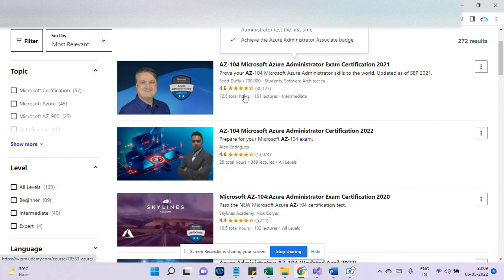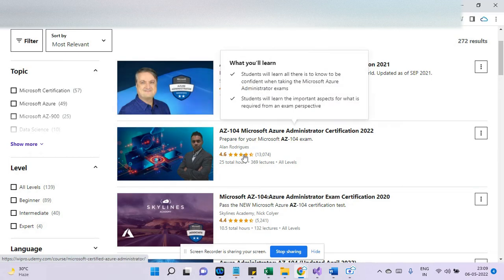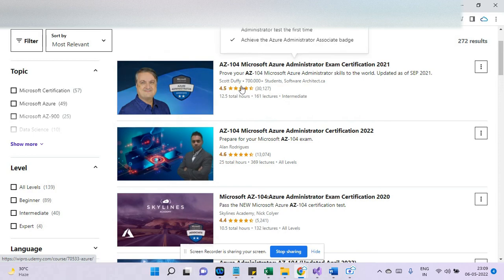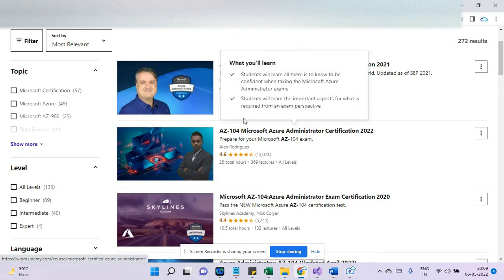And then what you can do, I have gone through the practice test I have taken from both of the guys. So total, I think Alan Rodriguez has around two practice tests. Here also I have around two, so four practice tests I have taken. So that was my first strategy.